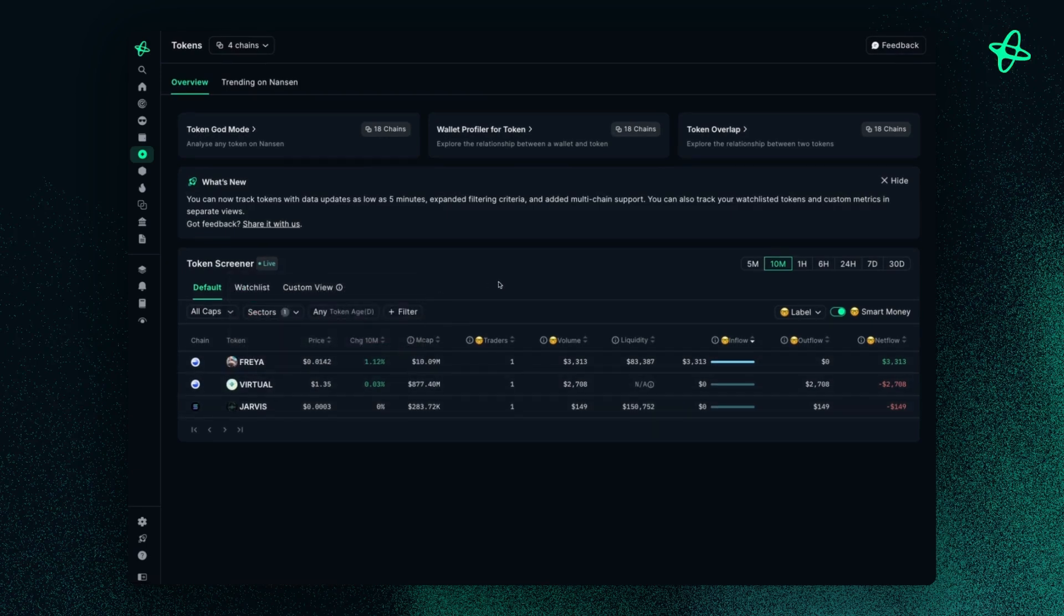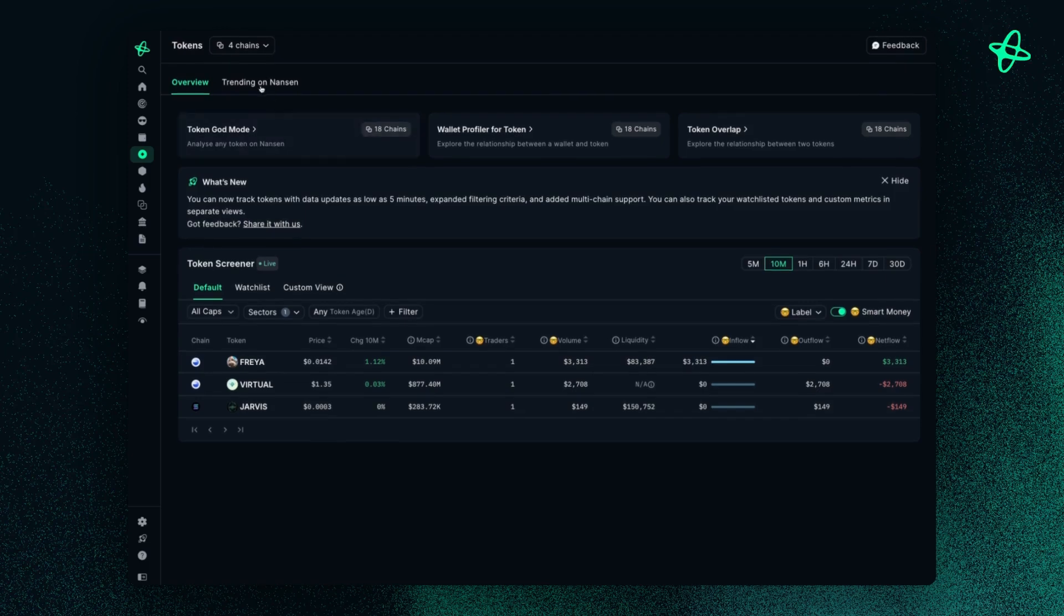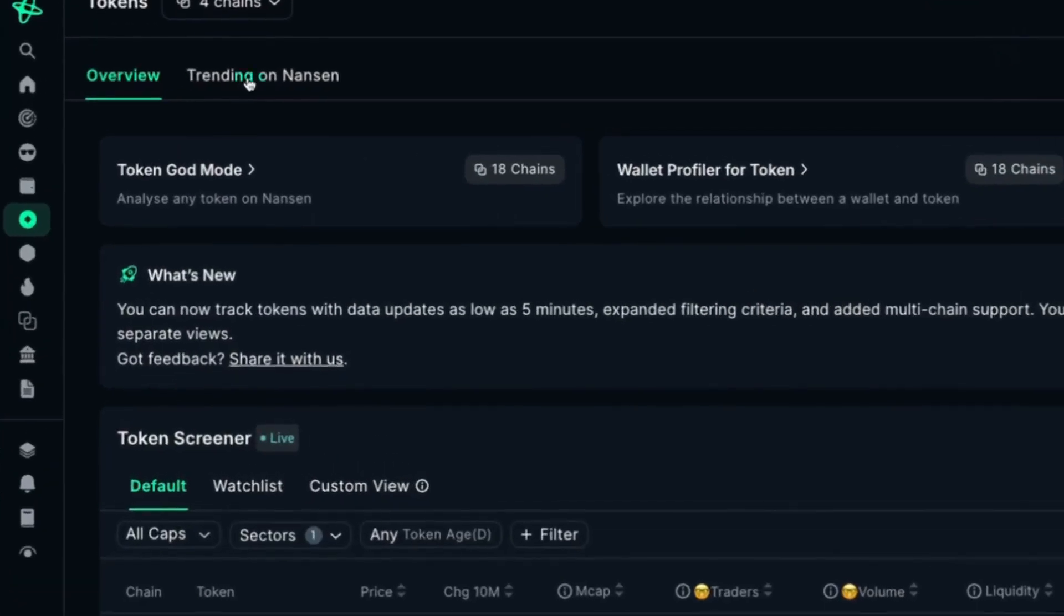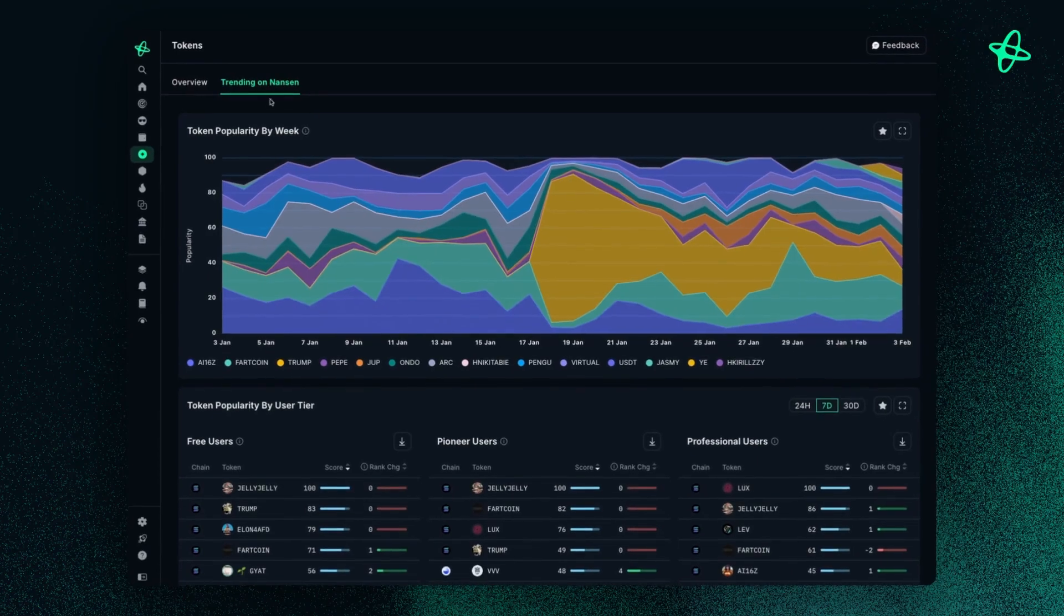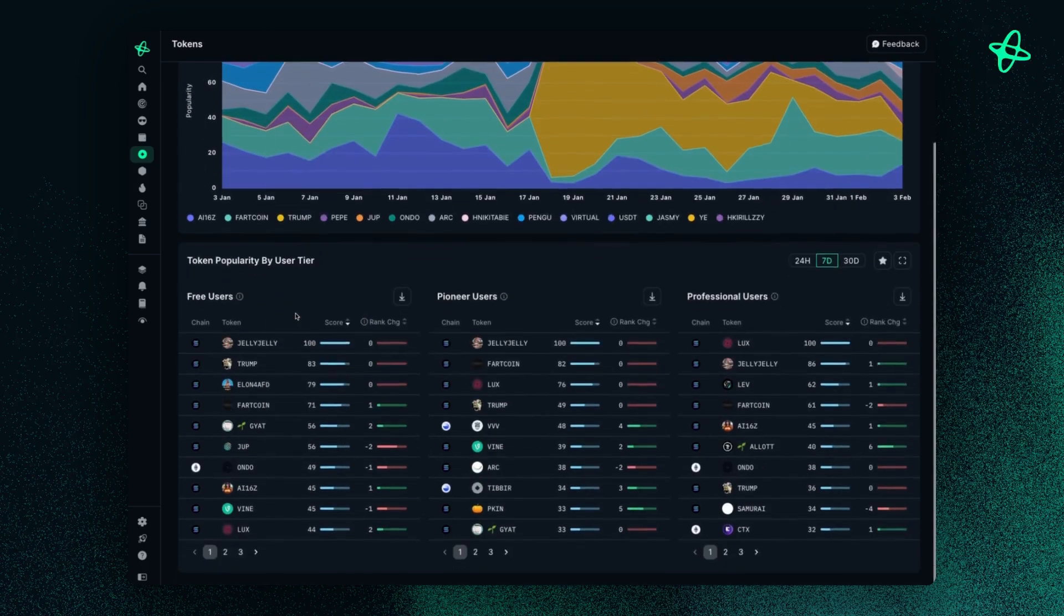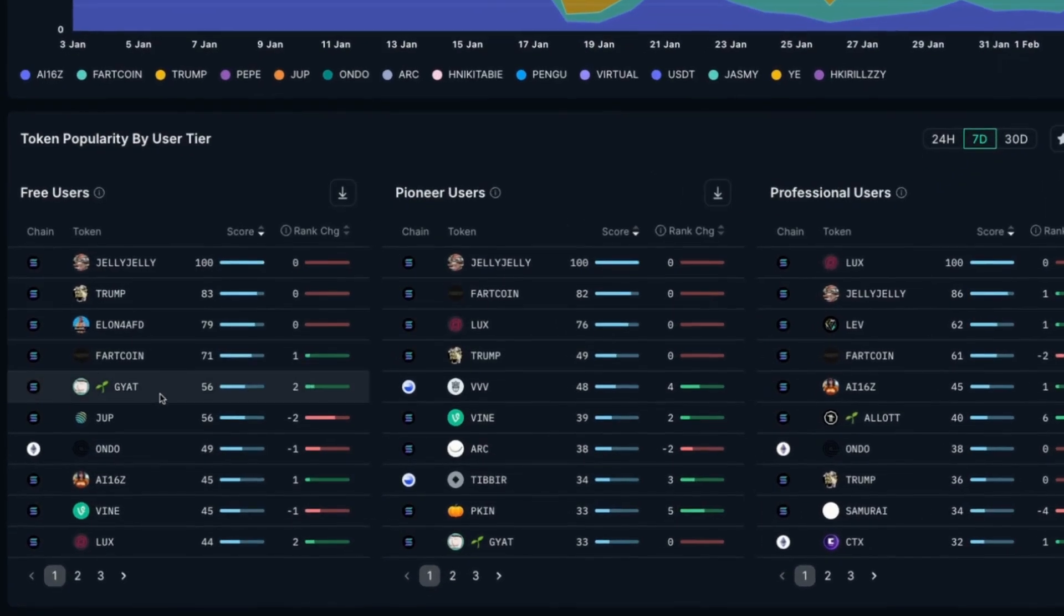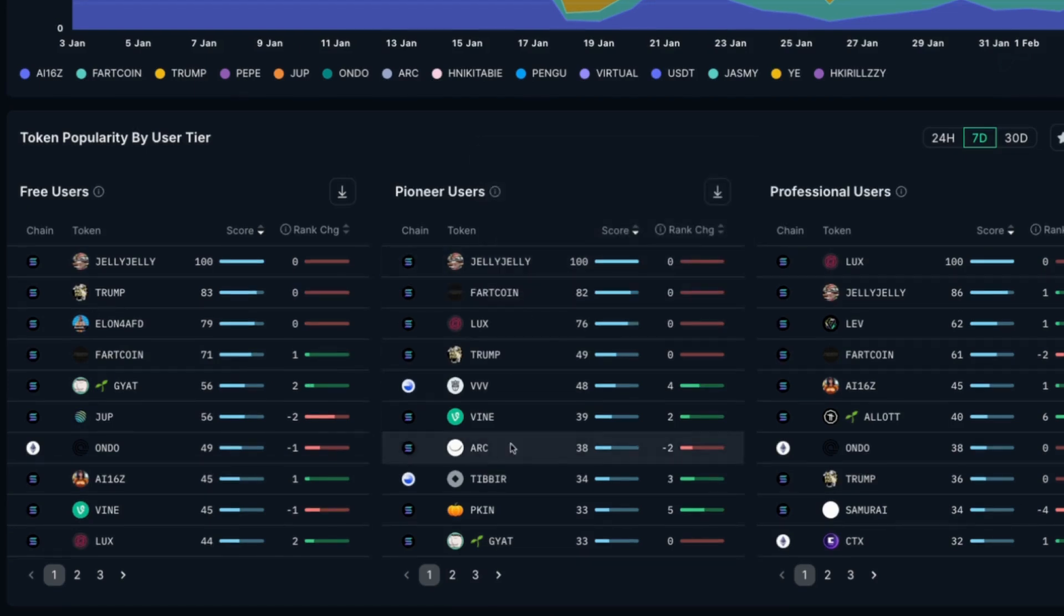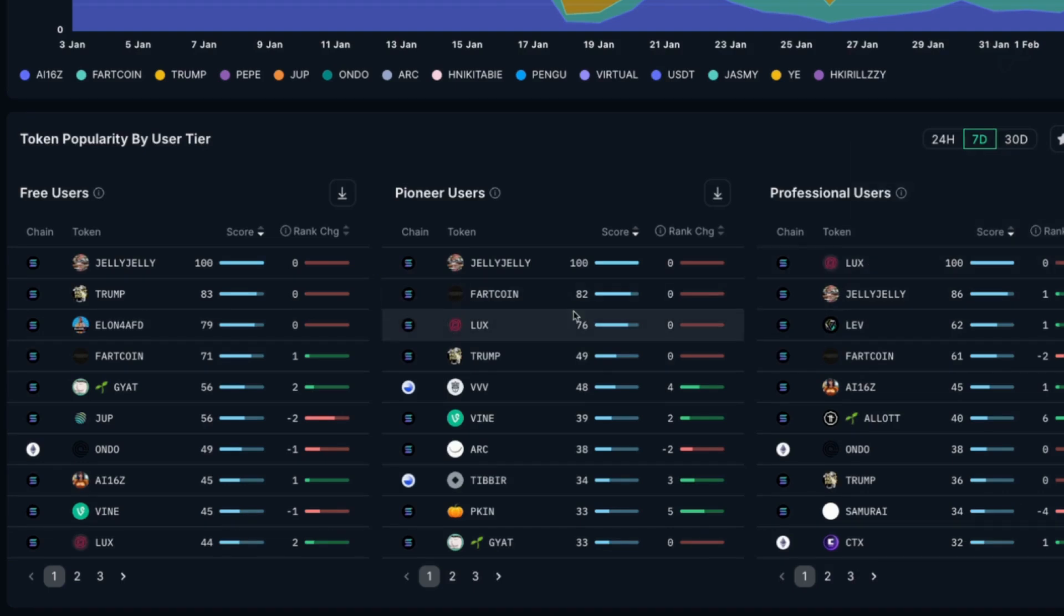Now beyond the token screener, I can also hit this tab trending on Nansen to get a better idea of what are the popular tokens that different pricing plans on Nansen are looking at. So if I scroll to the bottom, free users are looking at all of these tokens in the last seven days. Pioneer users looking at these tokens and professional users with these tokens.